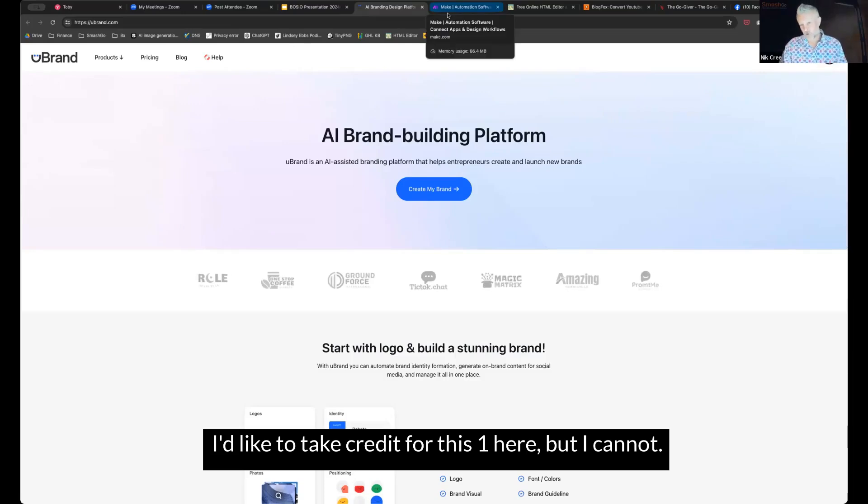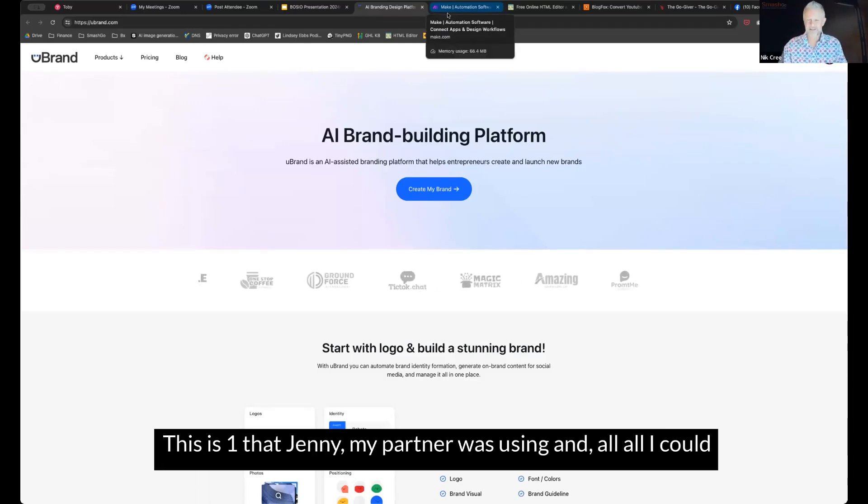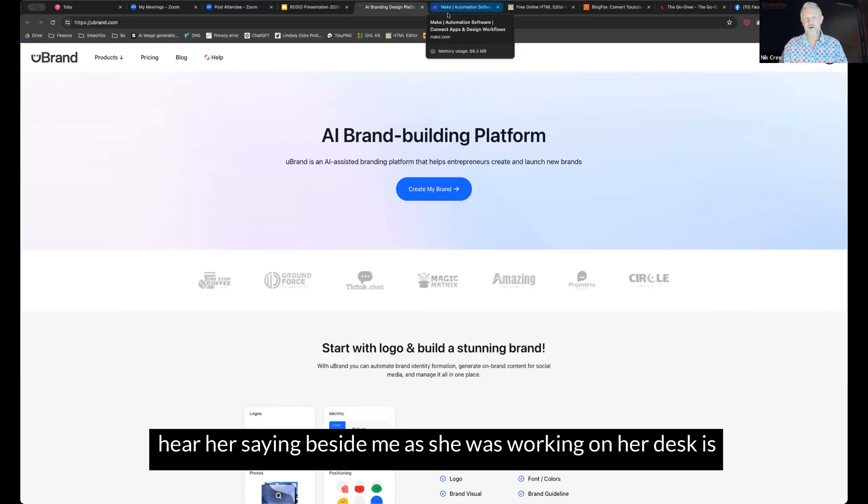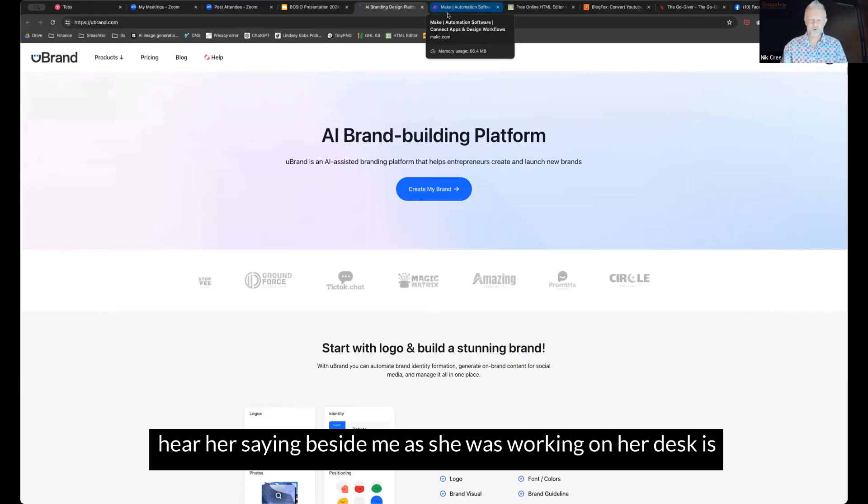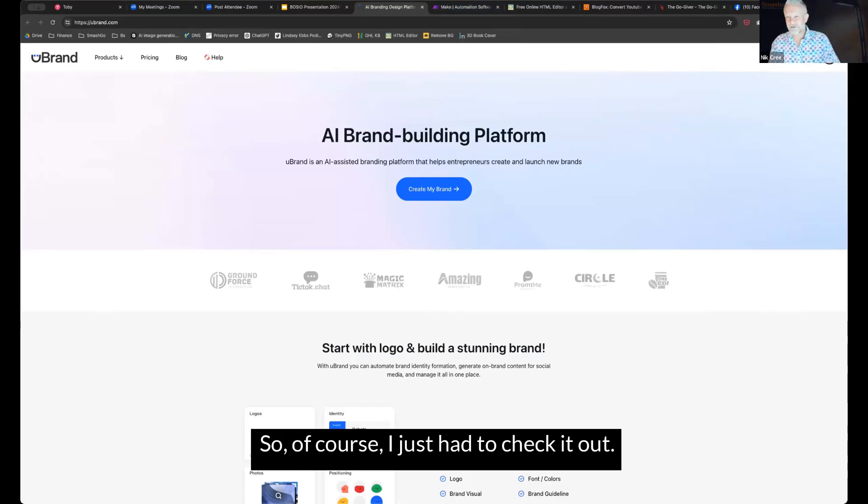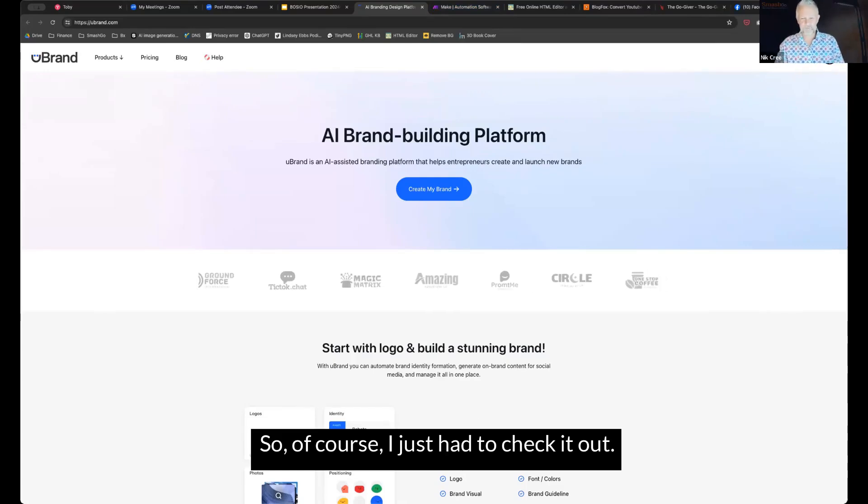I'd like to take credit for this one here, but I cannot. This is one that Jenny, my partner, was using. And all I could hear her saying beside me as she was working at her desk is how awesome this was. So of course, I just had to check it out.